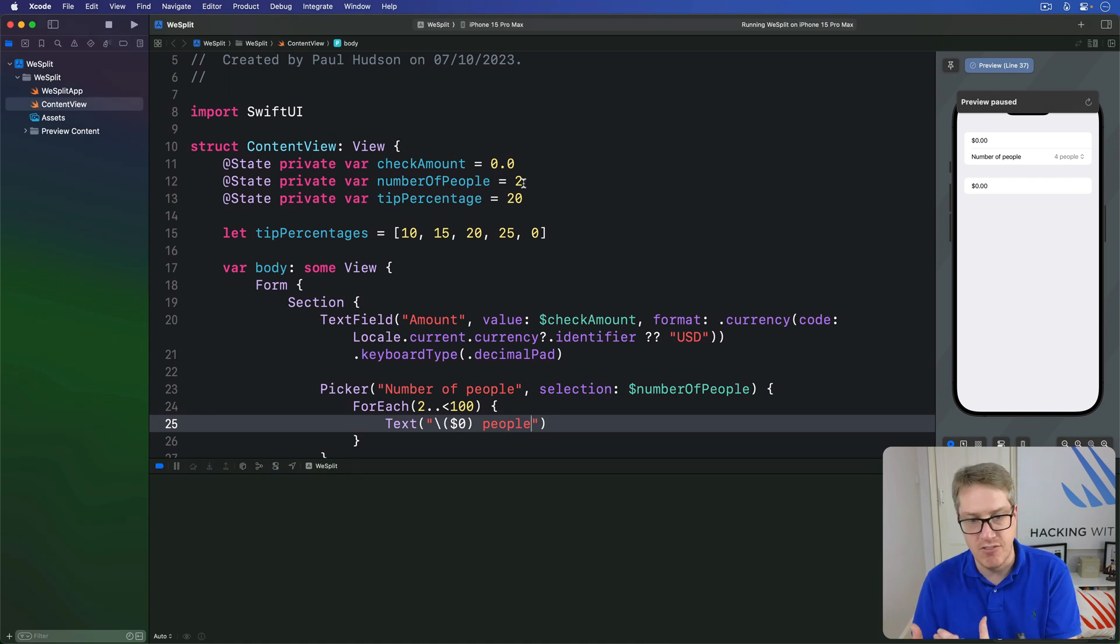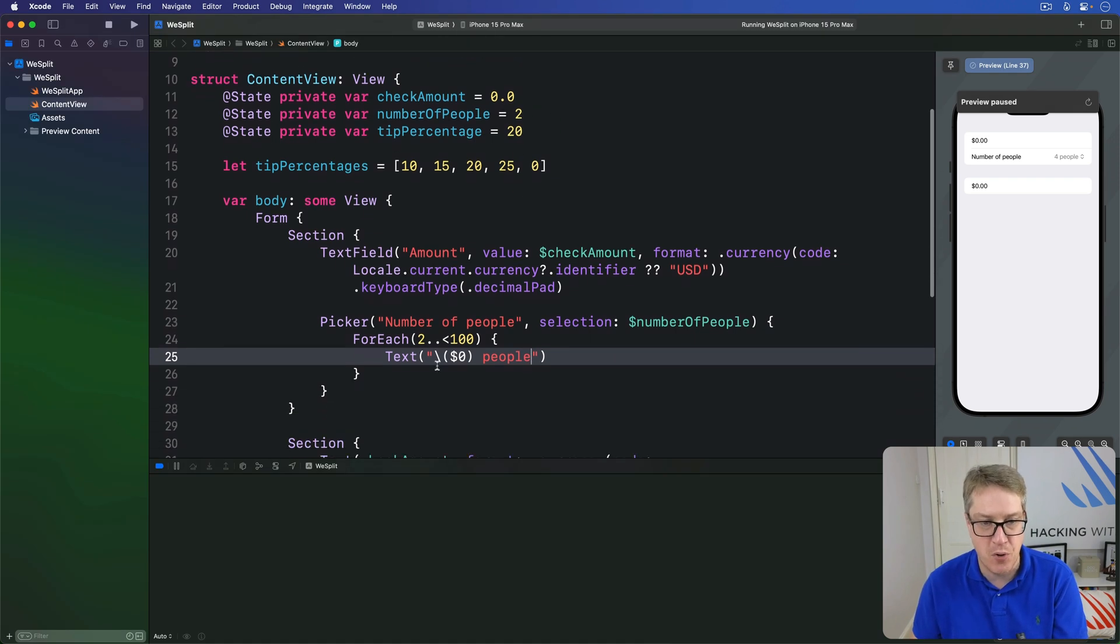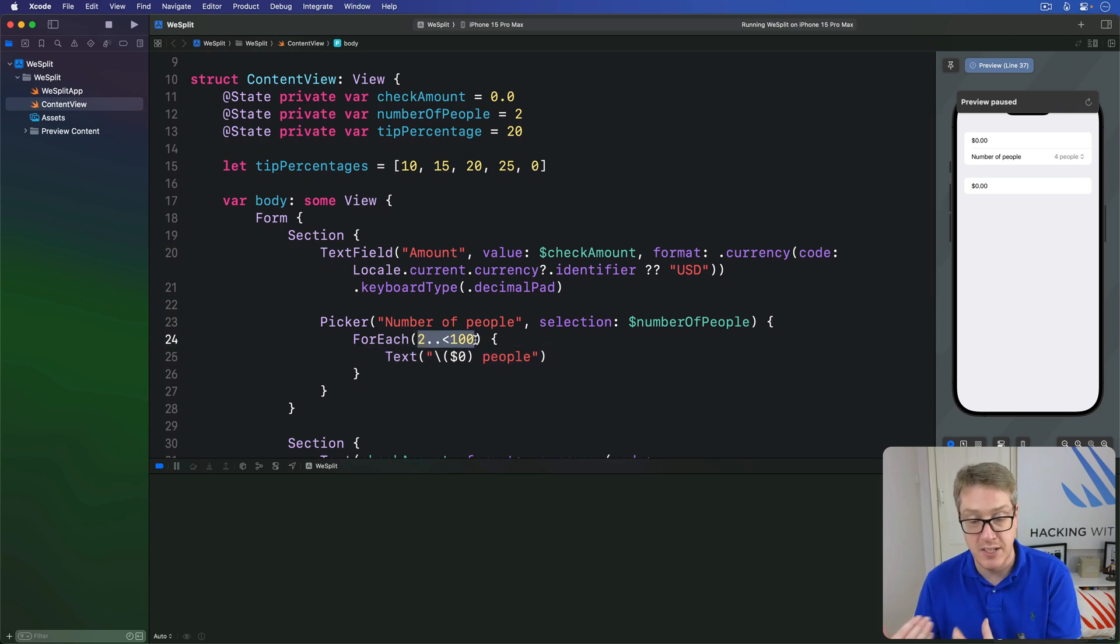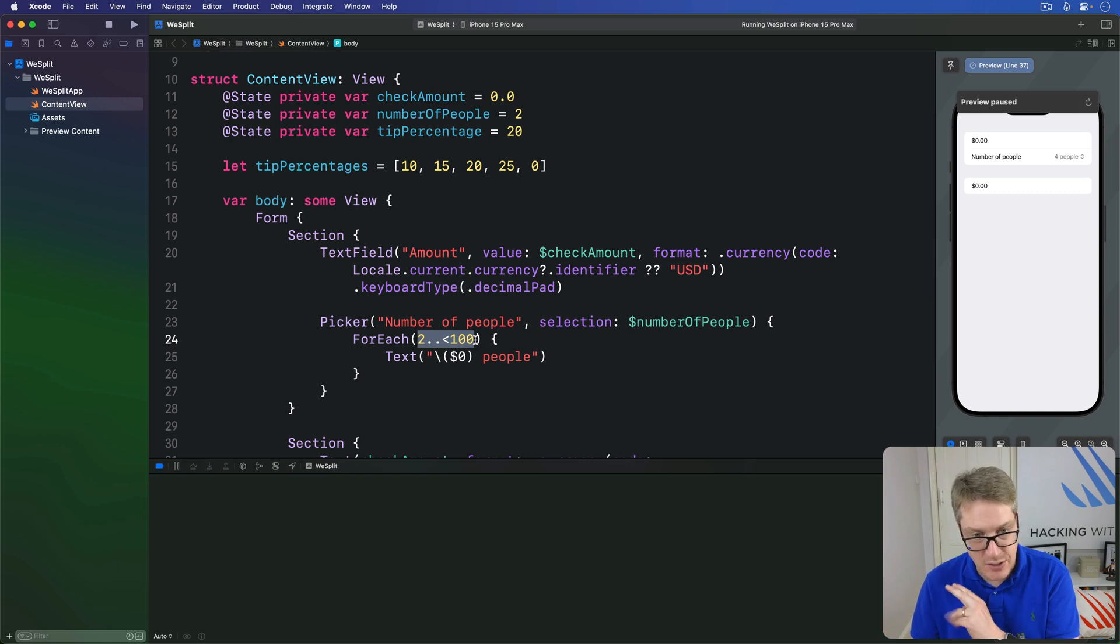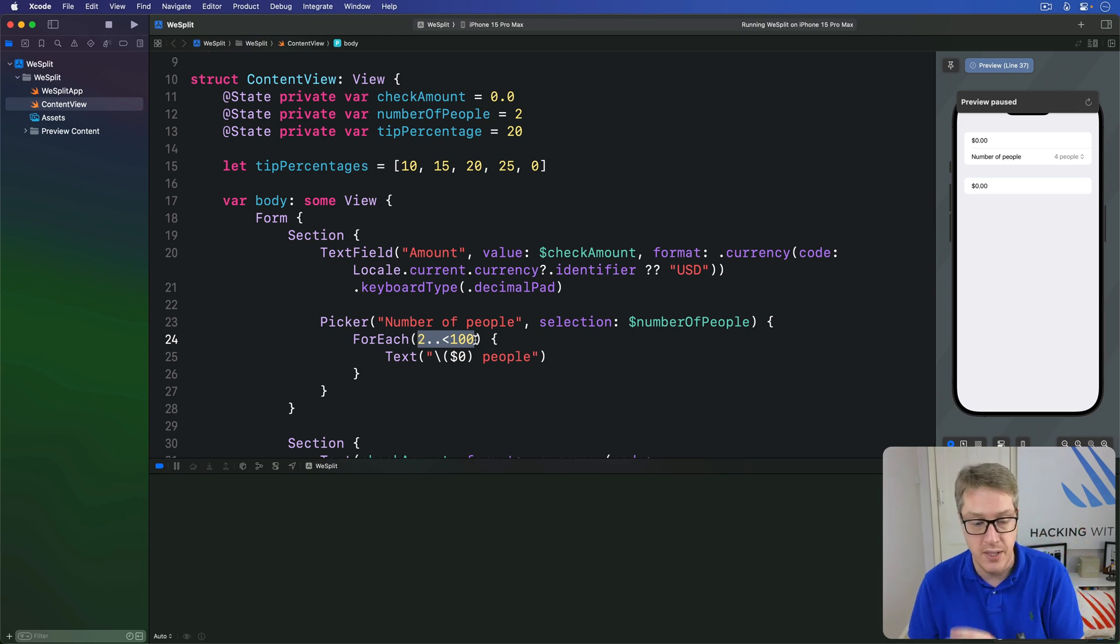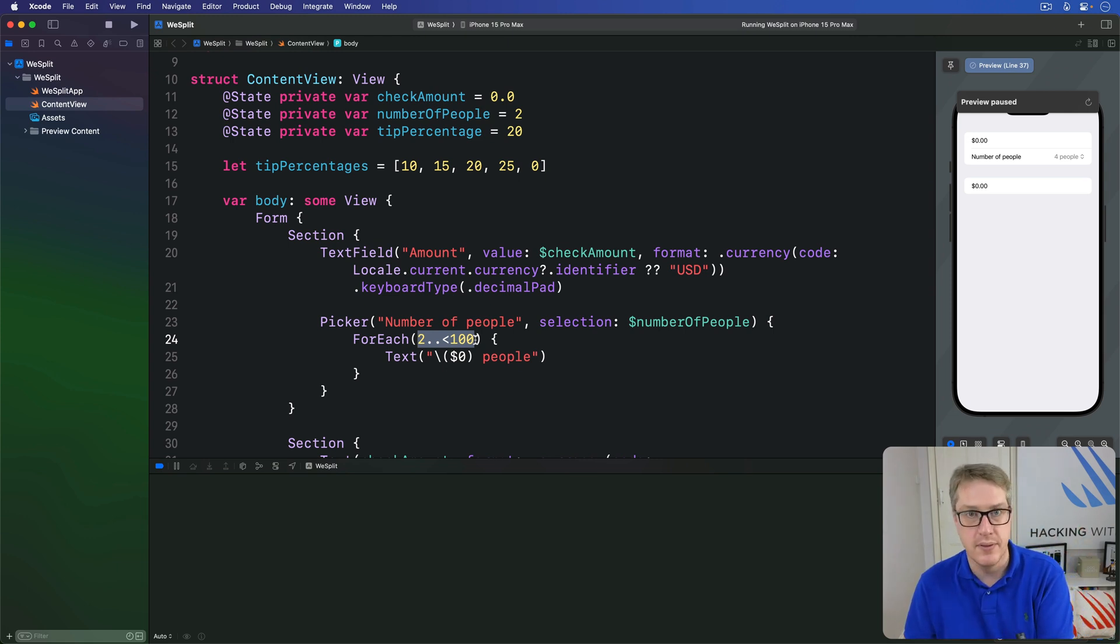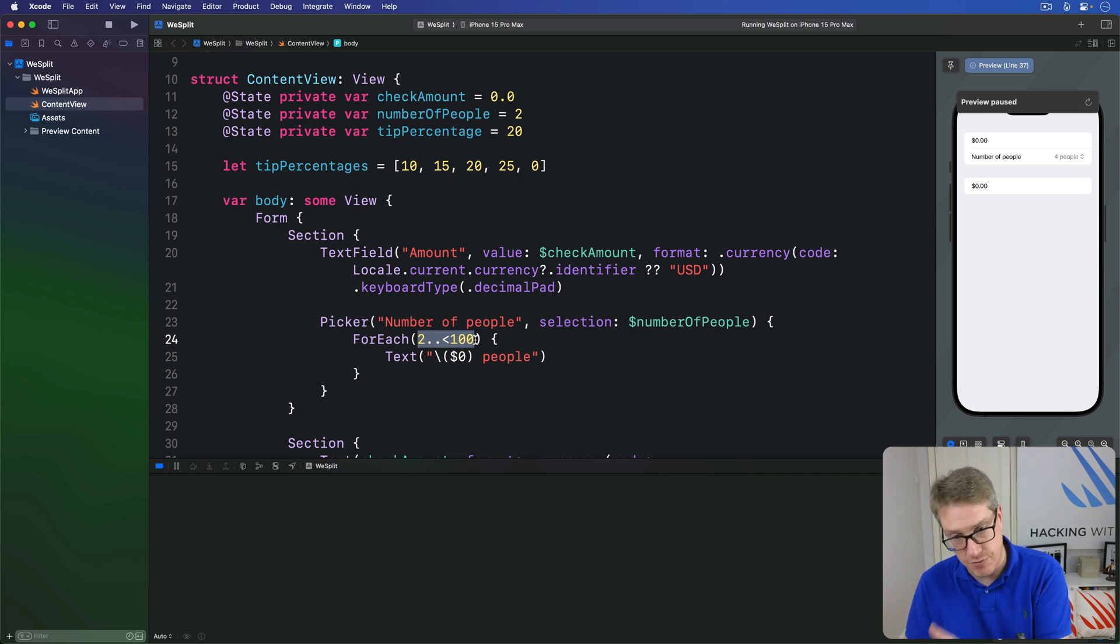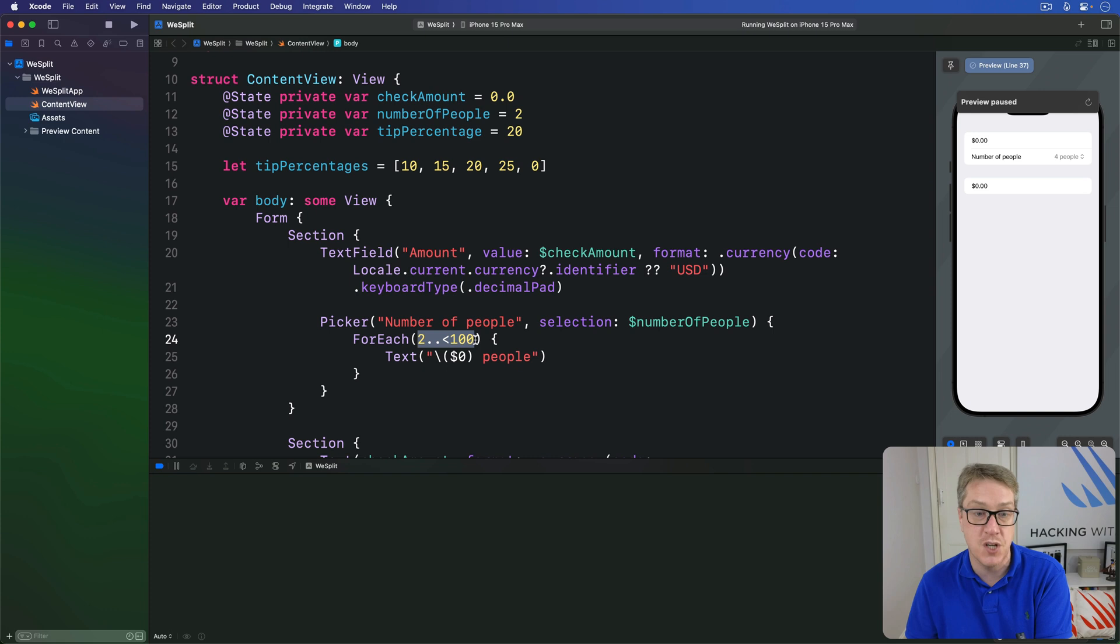What's happening here is when we create the picker we use for each two up to a hundred, and that counts from two up to 100 creating rows each time. That means our zeroth row, the first row being created in the picker menu, contains two people, and the first one contains three, the second one contains four, the third one contains five and so forth, it counts upwards.